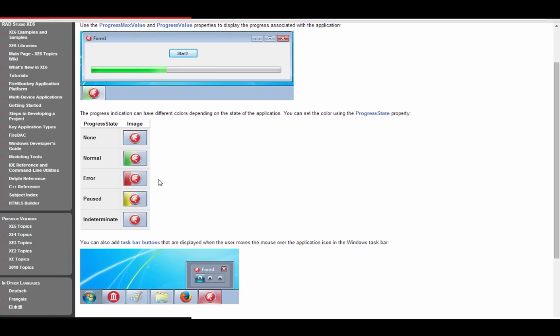If you say File > New FireMonkey App, the TTaskbar won't show up in the component palette, so you can't find it through the IDE drag and drop. But as mentioned, we always figure out ways to do things in code even if they're not something officially recommended.